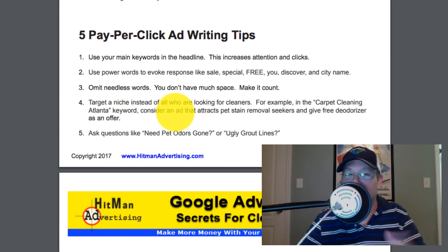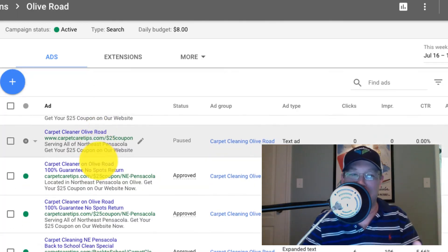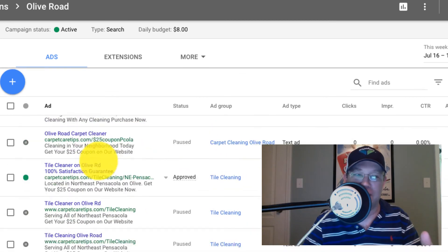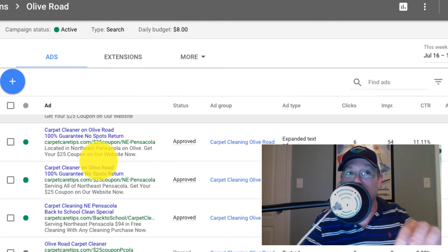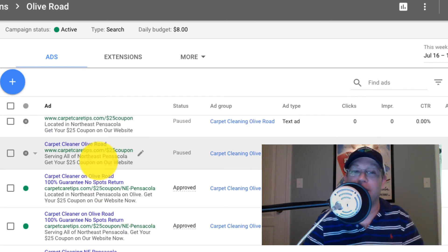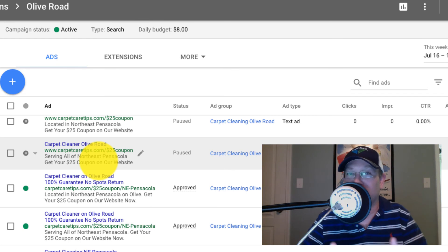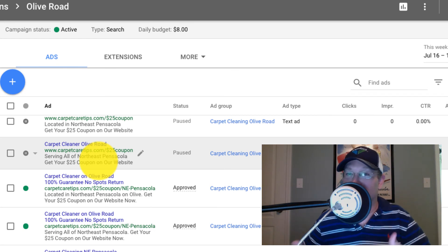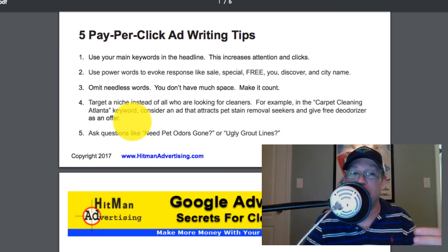Tip four: think about targeting a niche instead of everybody. For carpet cleaning, instead of just targeting an ad for carpet cleaning in your city name, maybe target an ad only for pet owners. Even though that ad might go for the keywords carpet cleaning in your city, your particular ad may only target pet stain removal — maybe have a special offer for that. Consider niching down. If you're doing area rug cleaning, instead of a general ad, do one for oriental rug cleaning or Persian rug cleaning — a specific ad targeting people with a specific type of rug, and talk about your expertise in that area.